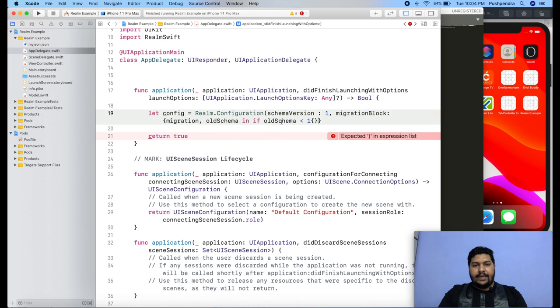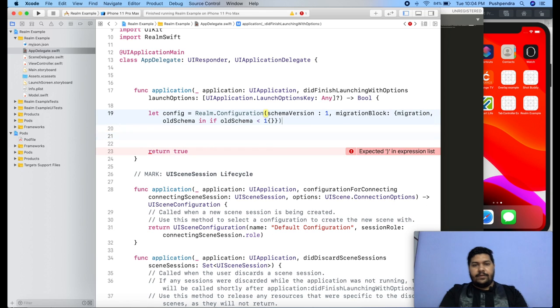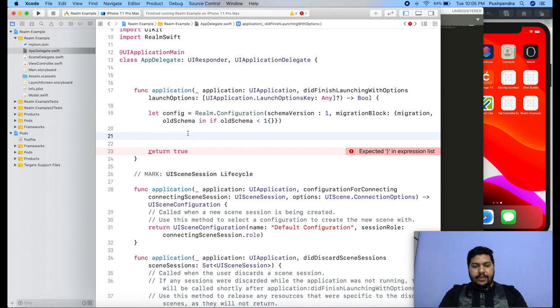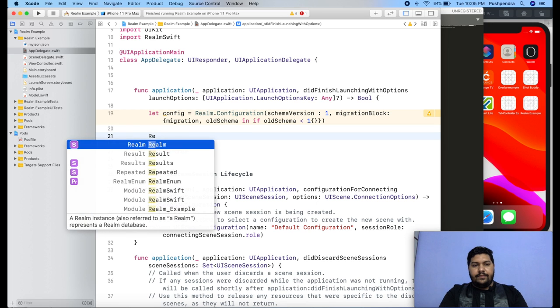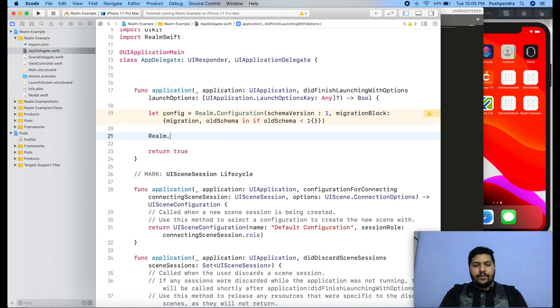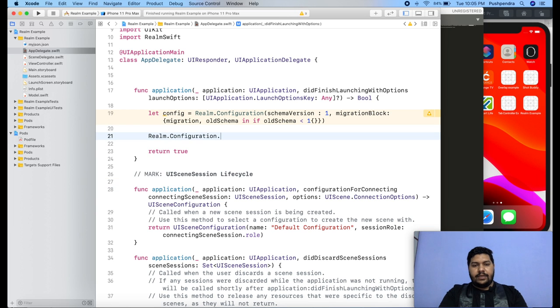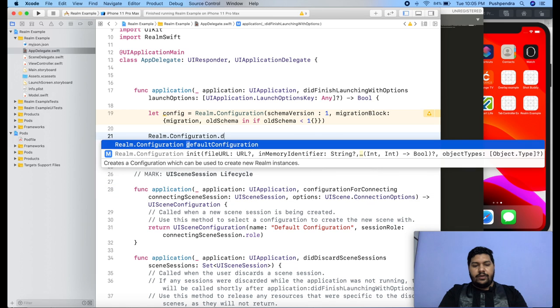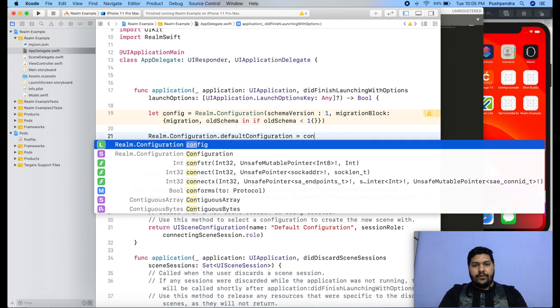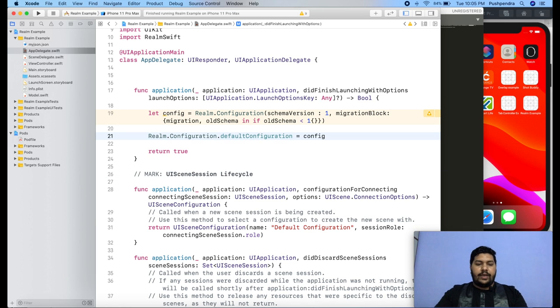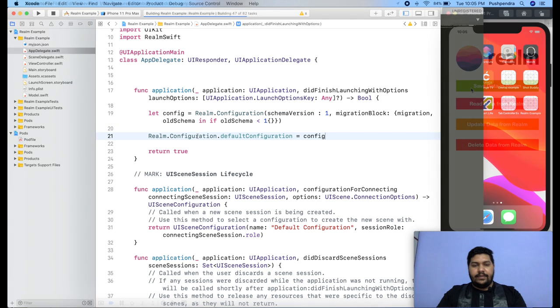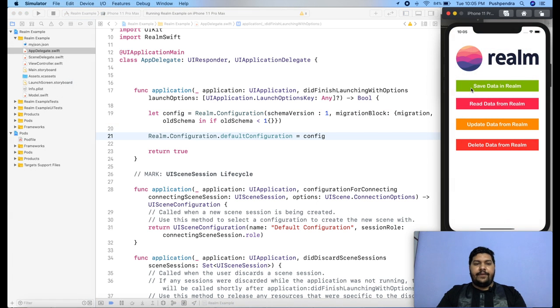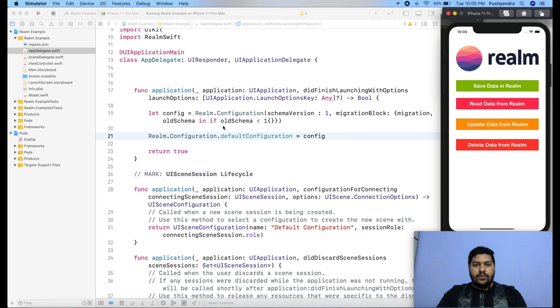Now after that, we will assign this schema. And realm dot configuration dot default configuration equals config. If I will run this version, then you will find error-free code. That is called migration.